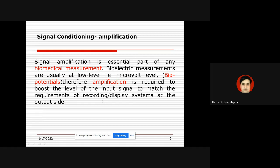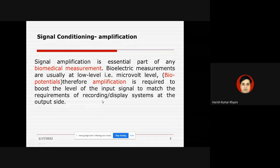As far as signal amplification is concerned, especially in biomedical measurements like ECG, EEG, and CT scan, the measured signal is usually at a very low level — sometimes at microvolt level, either voltage or current. These signals are commonly known as bio-potentials. In order to read and process these signals properly for treatment, amplification is required to boost the level of these signals.